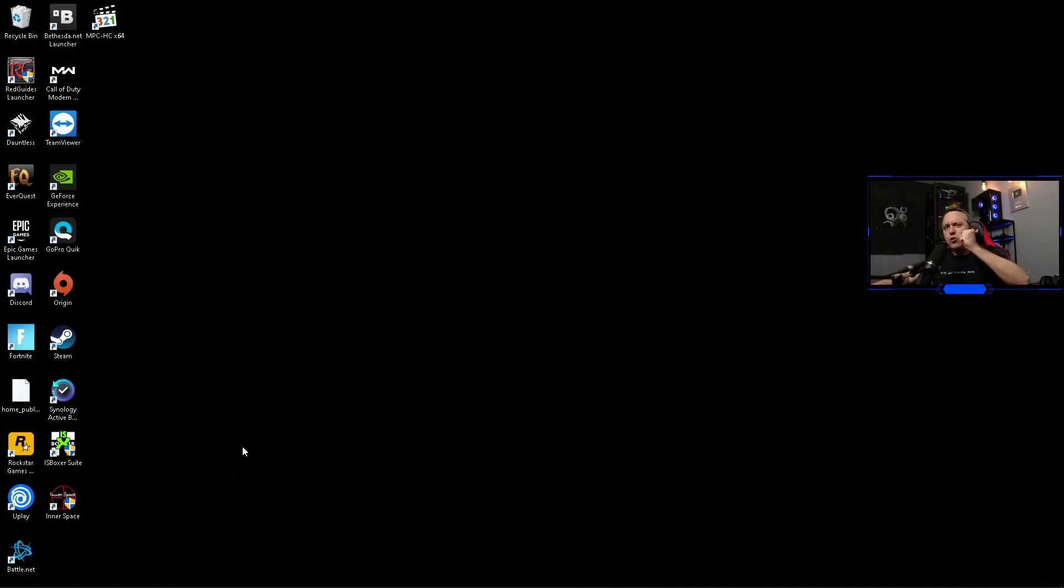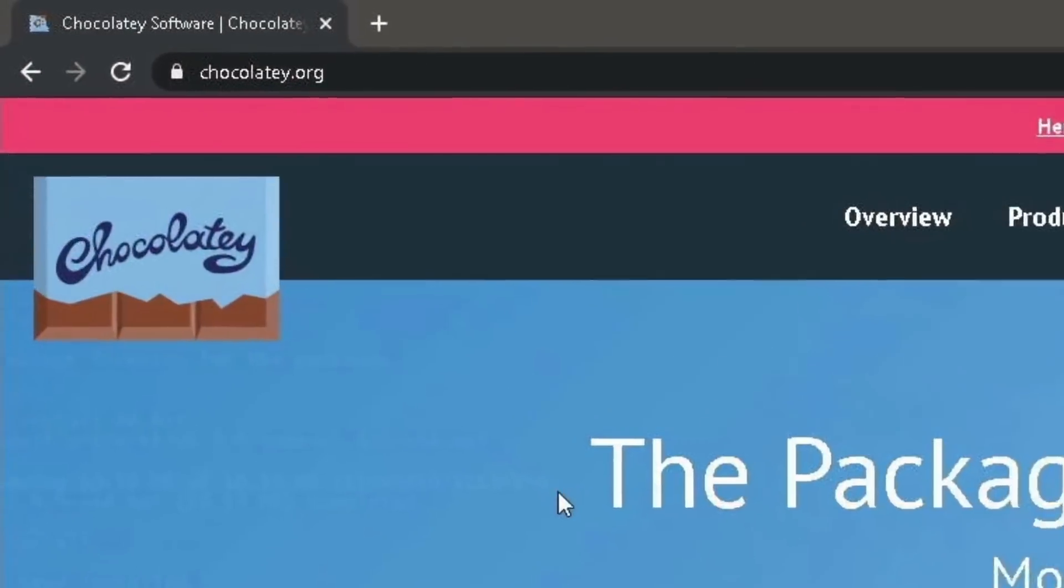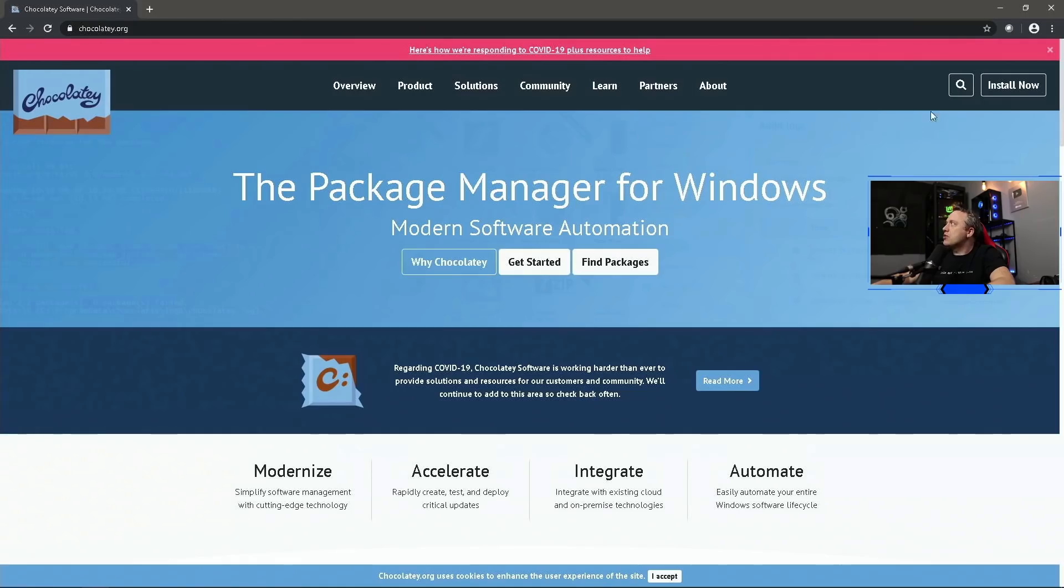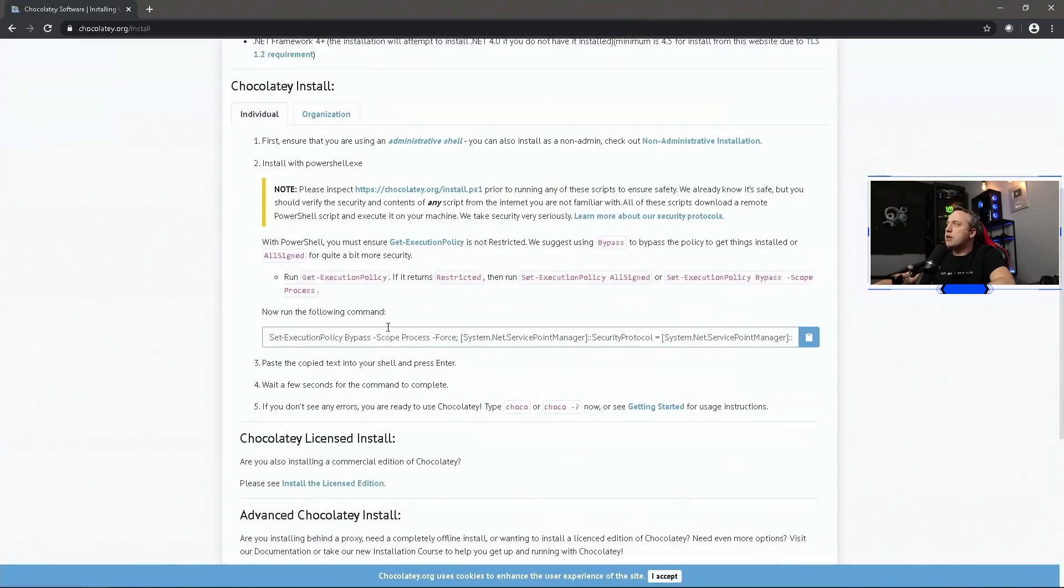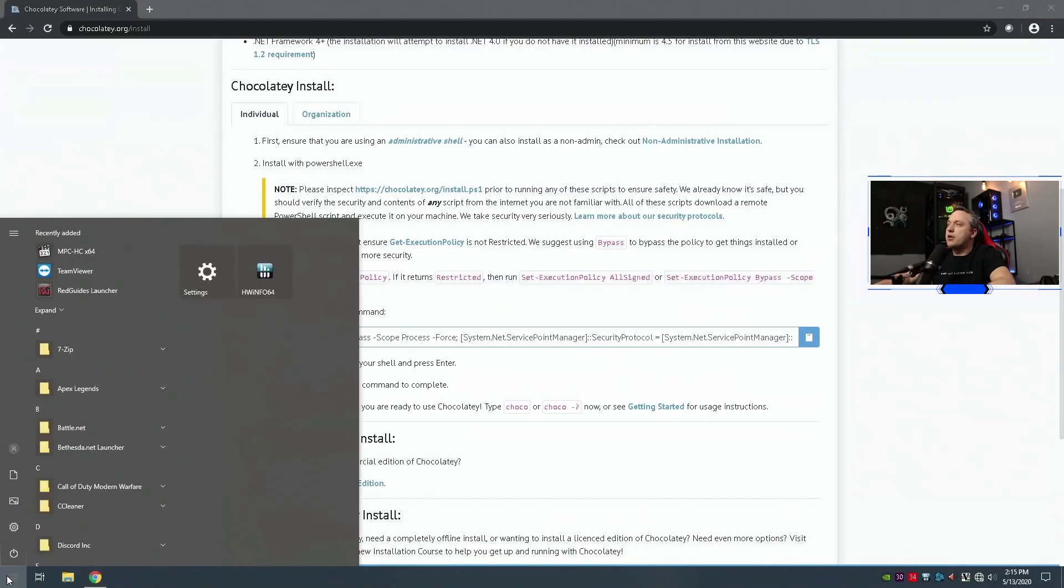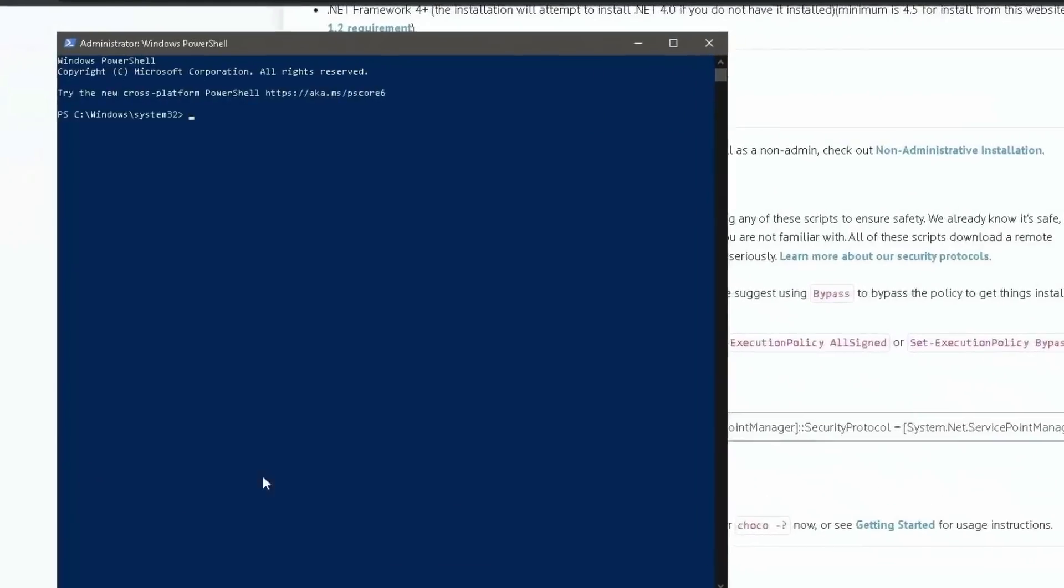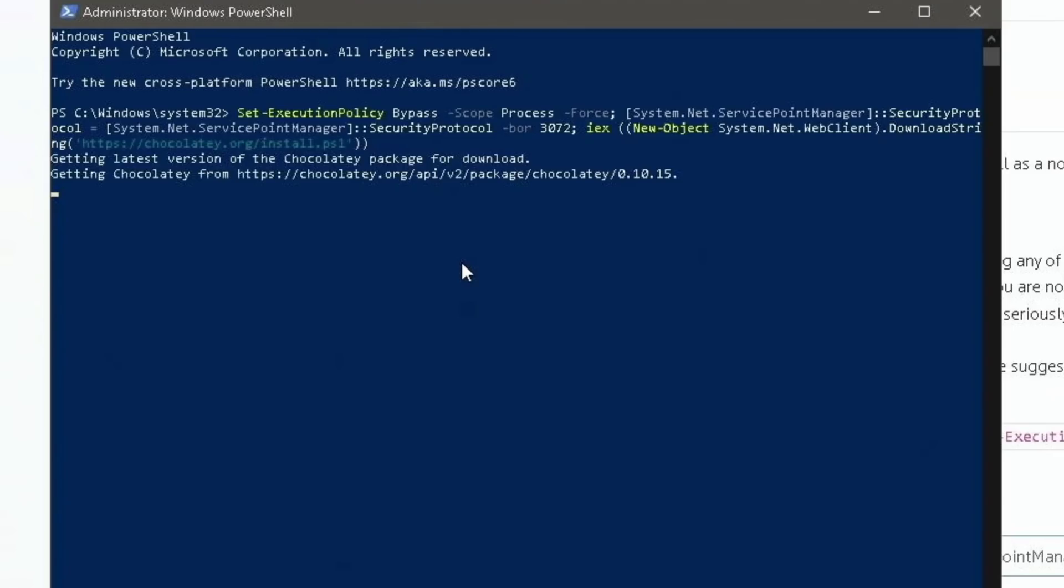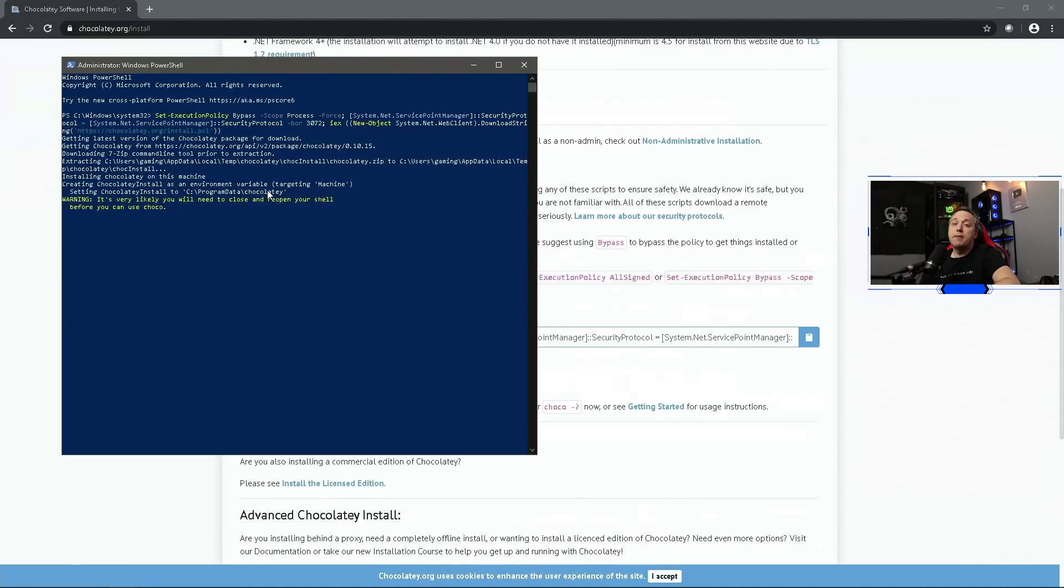First thing we'll pull up the Chocolatey website - chocolatey.org, the package manager for Windows. Simply install by clicking install now. It'll give you this prompt, just come down to this command right here, click the little clipboard to copy, and then pull up our start menu. If you right-click on the start menu you should see Windows PowerShell as admin, and then just right-click inside it and hit enter.